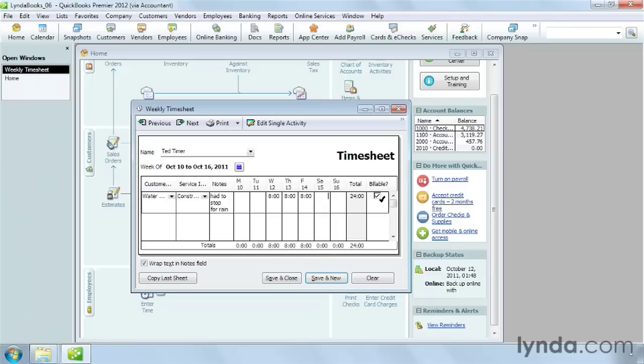If the time is billable, leave the billable checkbox on. You have to fill in a separate row for each combination of customer, job, and service item. If the worker performs work for the same customers and service items, you can quickly copy a previous timesheet so you don't have to fill in all those fields.